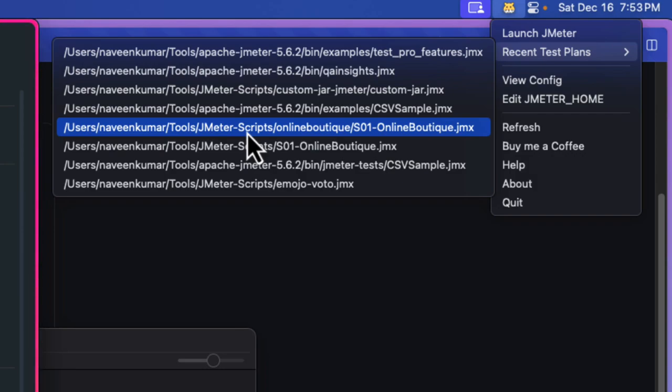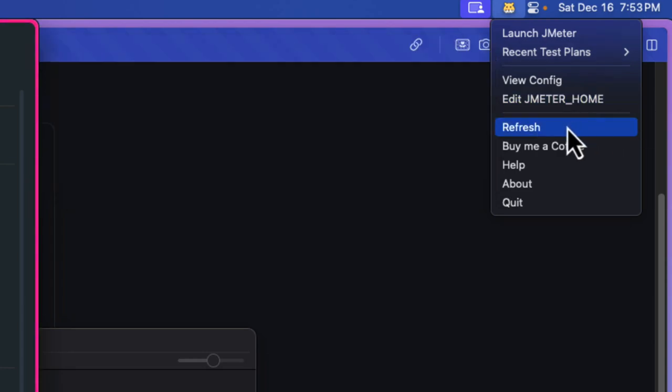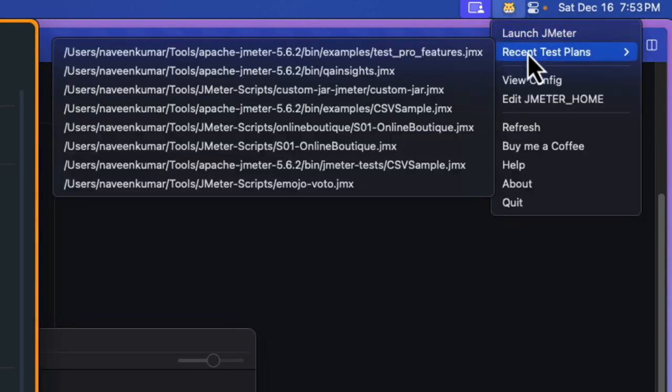This will reflect your recent test plans. Sometimes it may not refresh properly because of the background services. In case if you are not getting the latest recent test plans, you can also click refresh here. This refresh button will hard refresh your recent test plans.